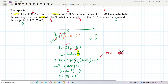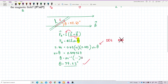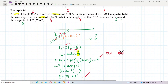So the answer is confirmed: theta = 57.63 degrees. The angle theta is between the wire and the magnetic field, and the direction of the wire always follows the current. That's all for this question. Bye-bye, see you tomorrow.